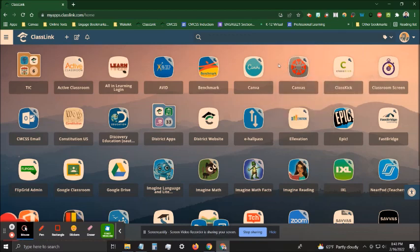To create a folder, decide how you want to organize the apps. In my case, I want to take all of my online textbooks and put them into one folder.